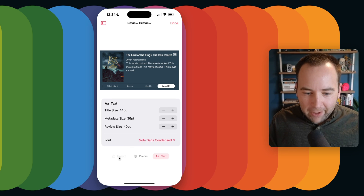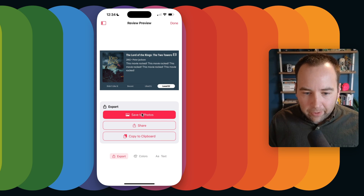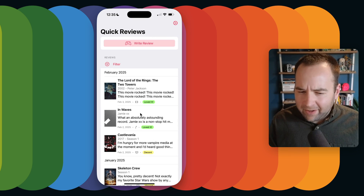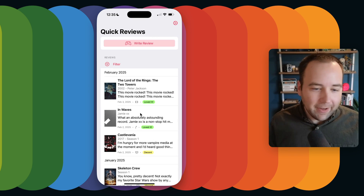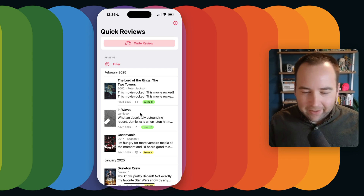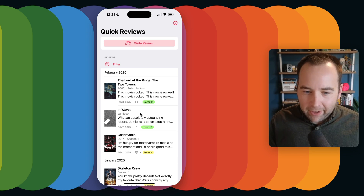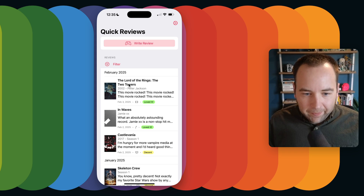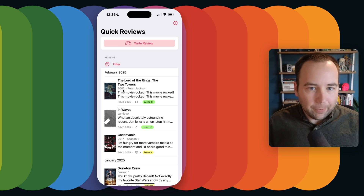Let's go to export. We're going to save to photos. It's saved and it said 'text copied' — we'll get into why it did that in a second. That is not on by default, but it is something that I like to use. Now I have that review documented here.